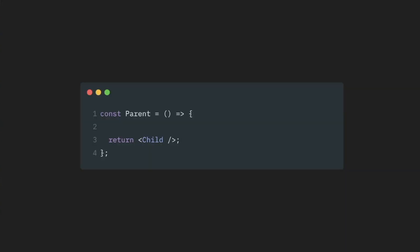As we know, React components can have children. And if a parent component that renders a child component re-renders itself, then this child component will also re-render itself. If this child also has children, then those children will be re-rendered and so on and so forth until every child in this tree re-renders itself.